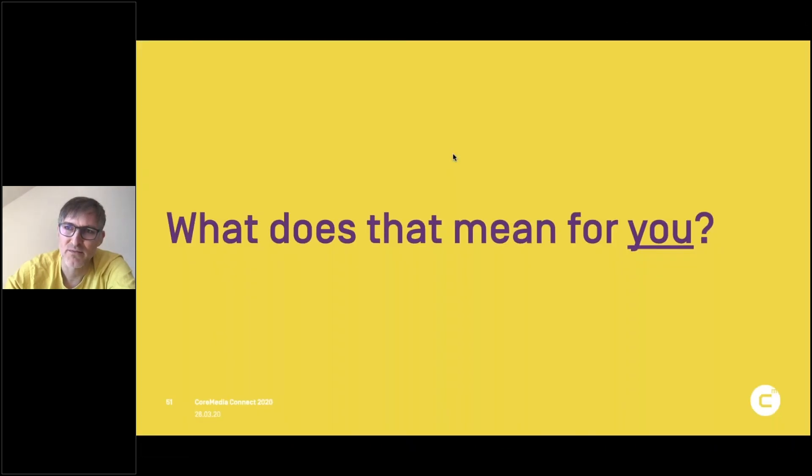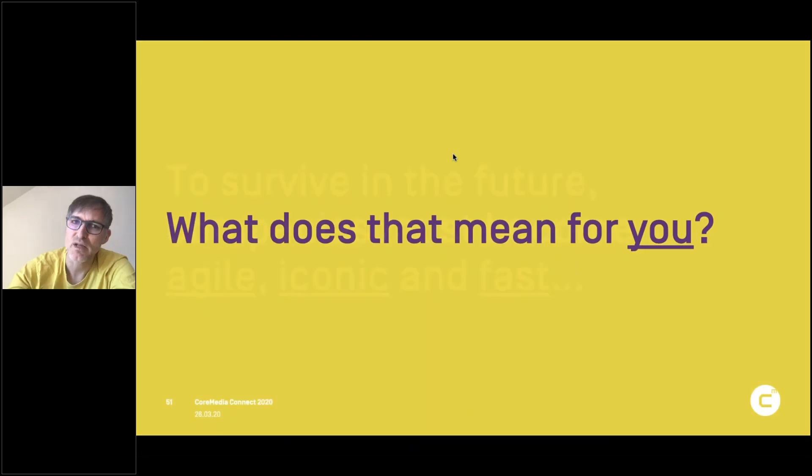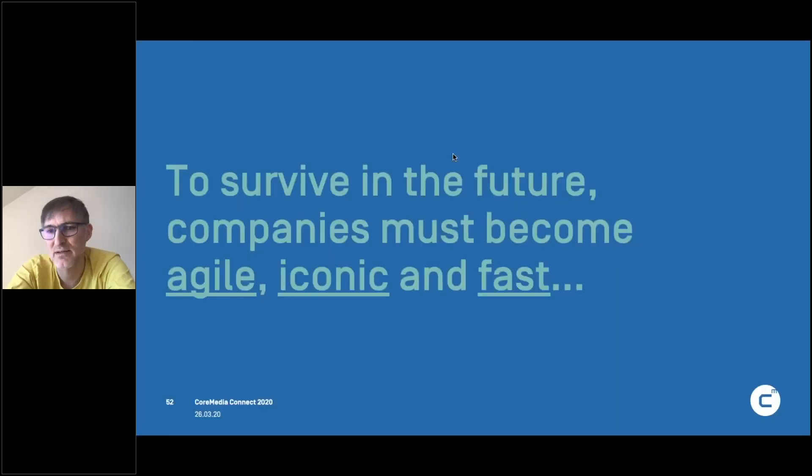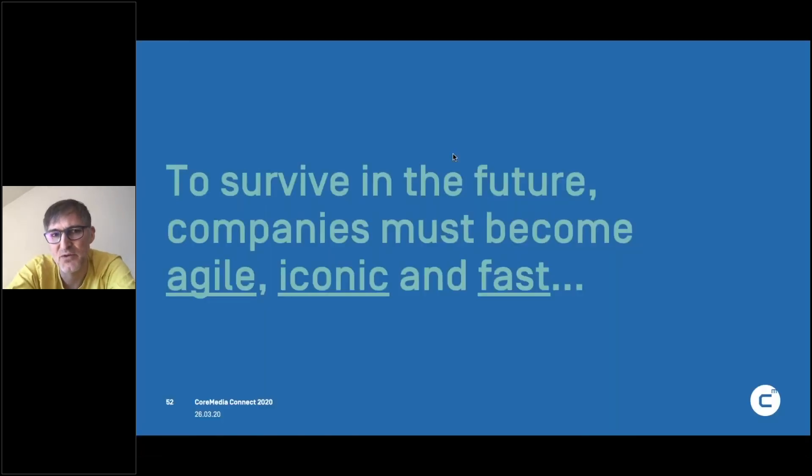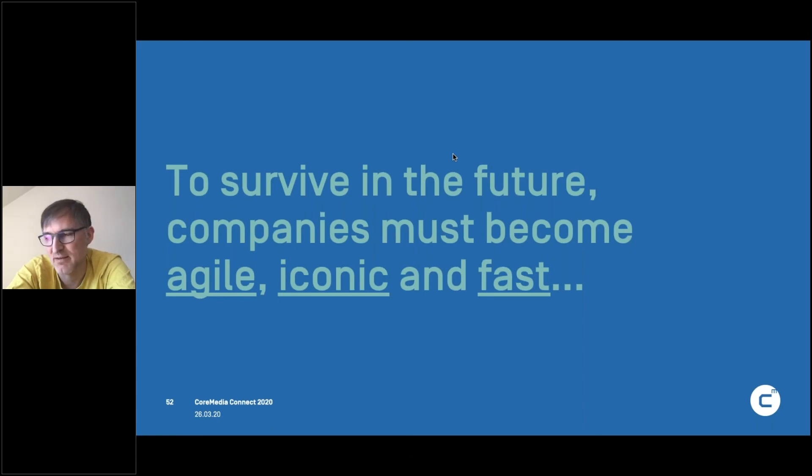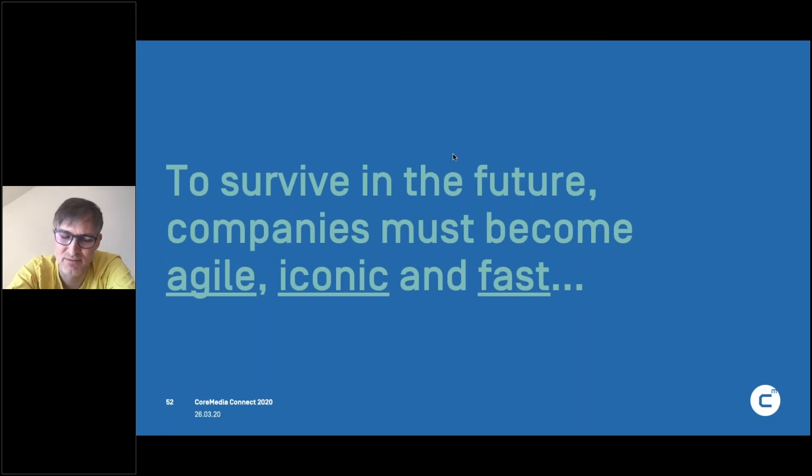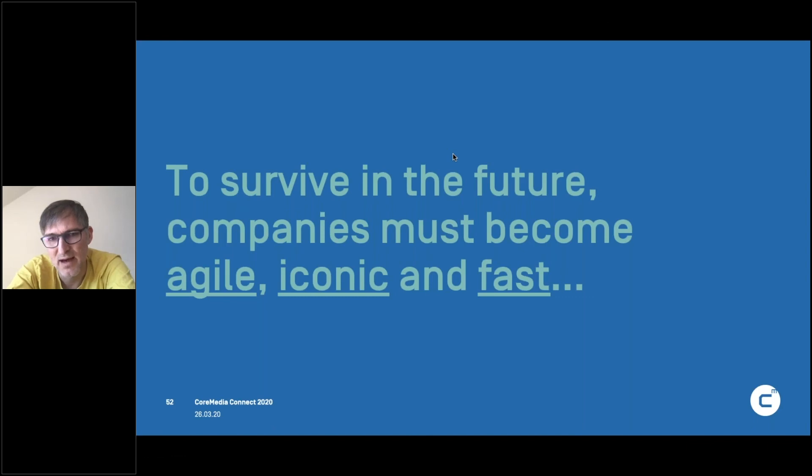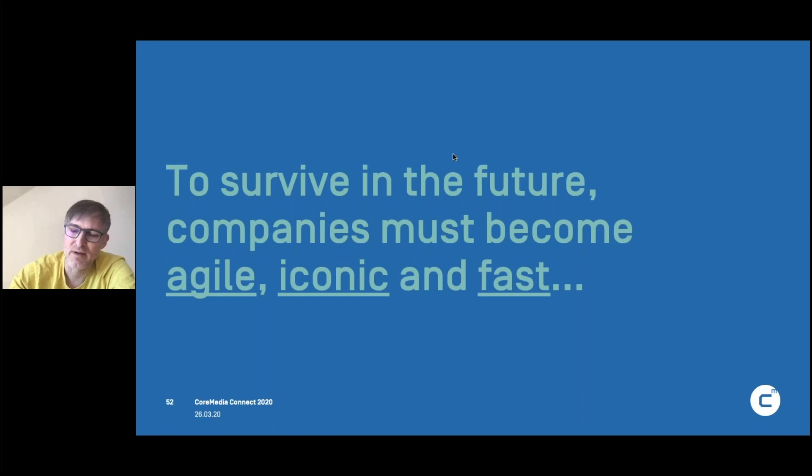So what does it mean for you as an organization? What we see happening is that to survive, companies must become agile, iconic. They have to stand for something and then implement that. And they have to be fast. Being faster is just always better. If you are faster, you spend less time, you spend less money, you have a faster time to learn. So you're more efficient and you can affect it through the faster learning cycle. So that speed part is important.